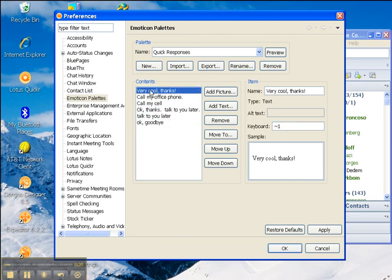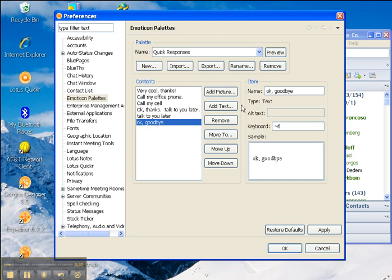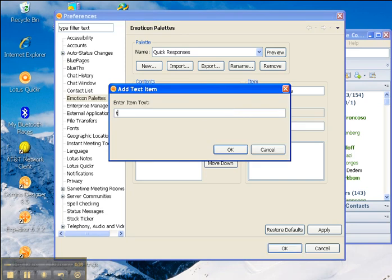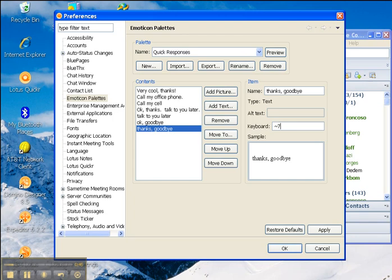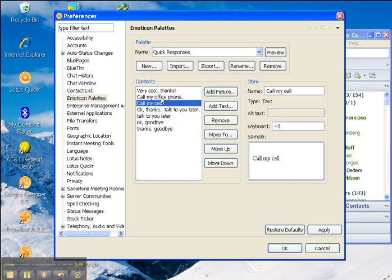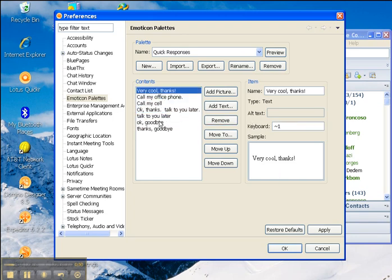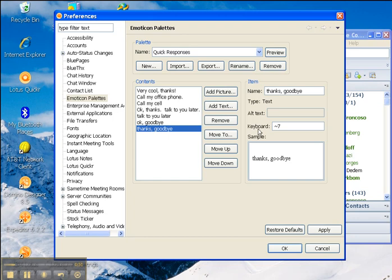So you just simply come in, thanks, goodbye, enter your text, you can assign it to tilde 7. You can see all of mine have tilde number so you just have to memorize the keyboard combination and then you click Apply.